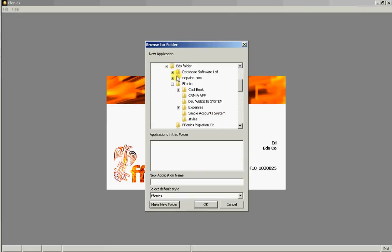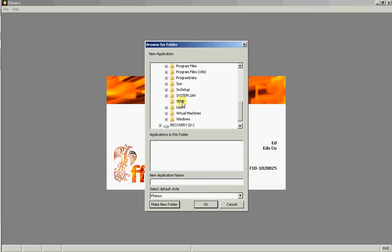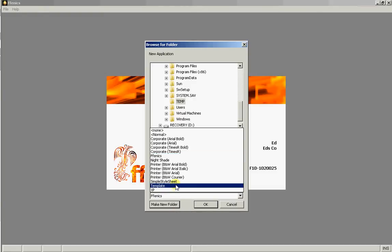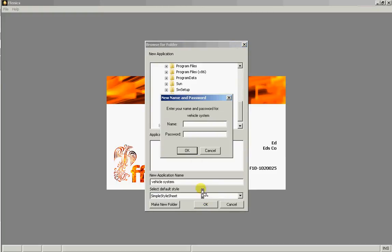We'll decide where on our hard disk we're going to store this or on the network drive. We're going to give it a name and we'll use a style sheet called the simple style sheet. And of course it's looking for the initial username and password which I will leave blank.